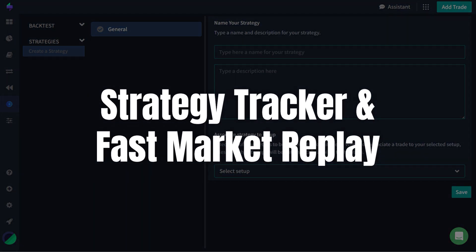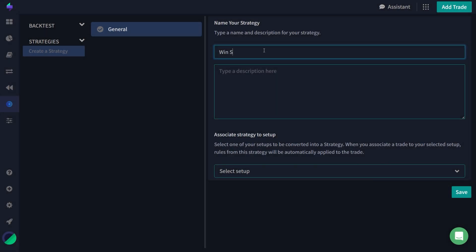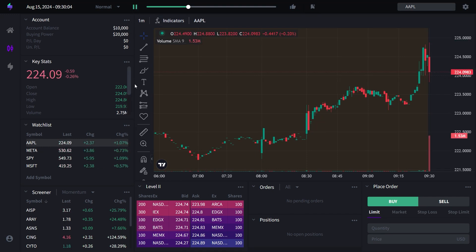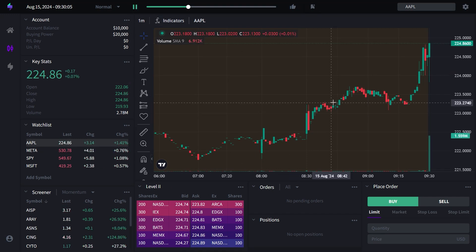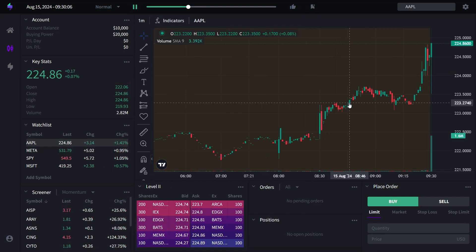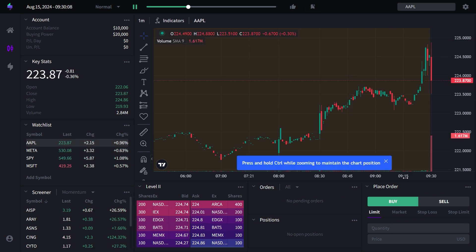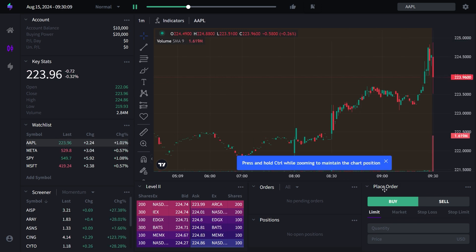Next up is the Strategy Tracker. This tool is perfect for traders who need to ensure they're sticking to their trading rules. You can create detailed checklists that keep you on track with your trading strategies, reducing the chances of deviating from your plan. Combined with the Market Replay feature, which now operates up to 20 times faster, you can quickly review your trading history, allowing for rapid adjustments to your trading methods.